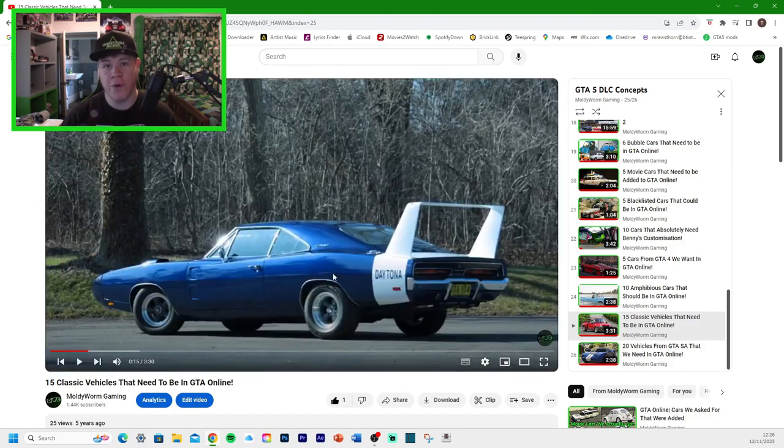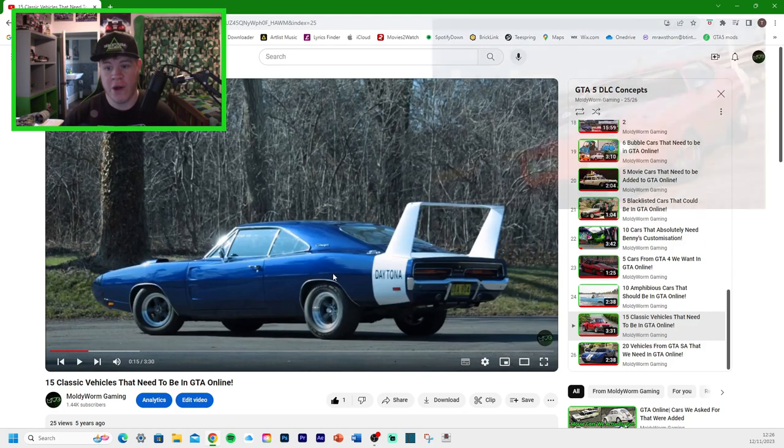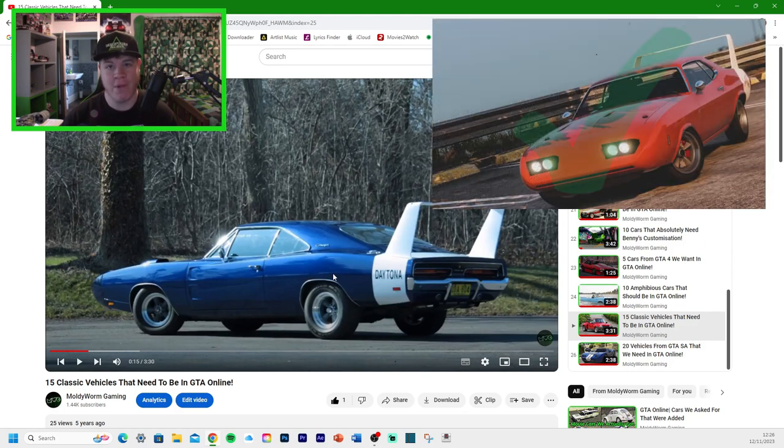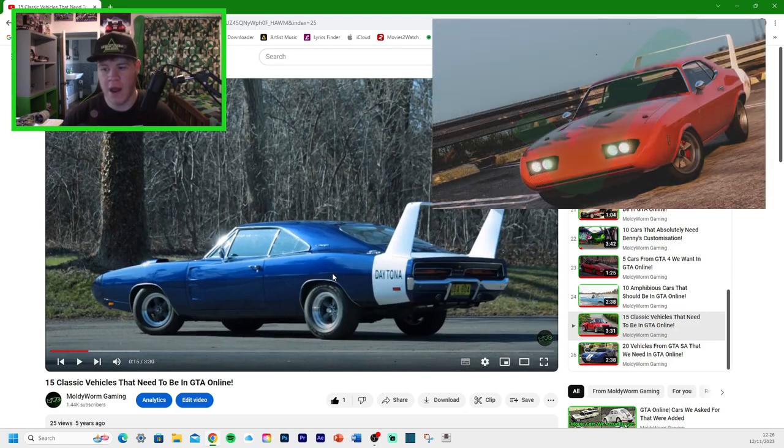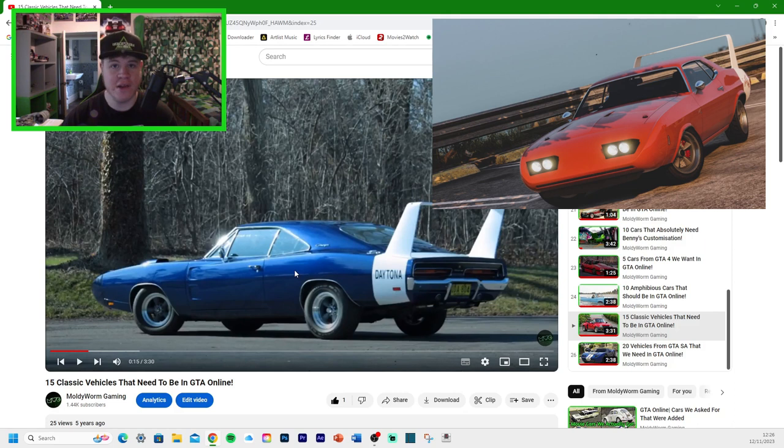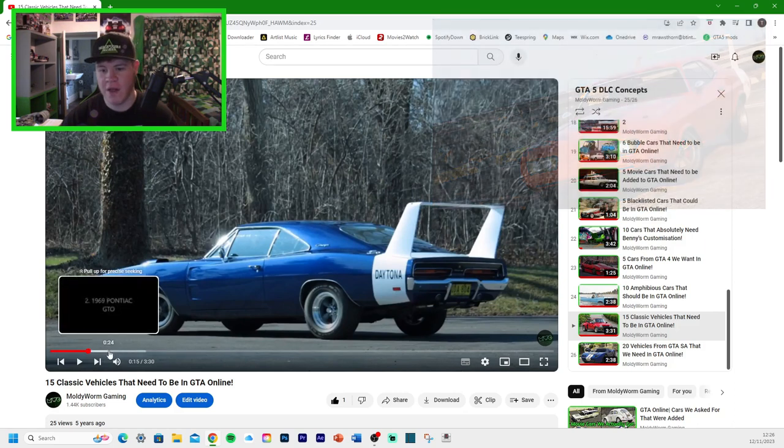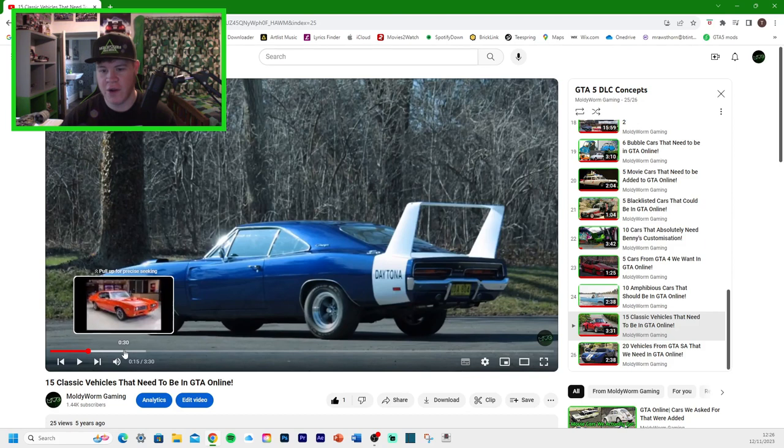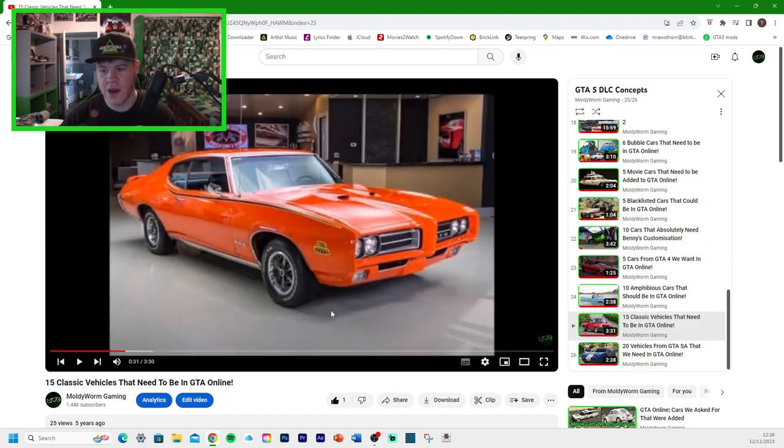So the Dodge Daytona. We have got that one. The Gauntlet Classic Custom, the Benny's version. That is the Daytona there.